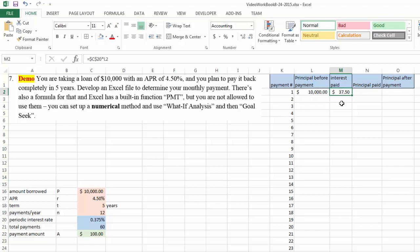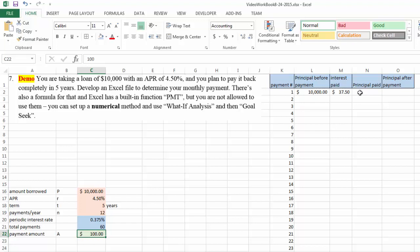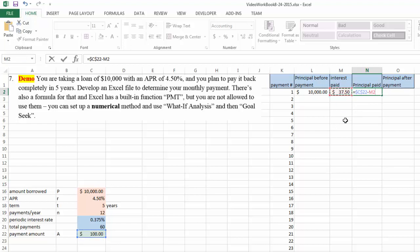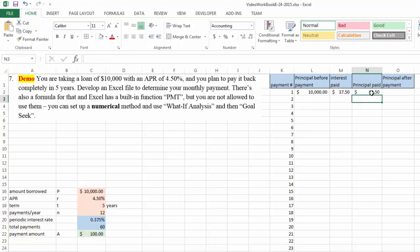However, you have paid $100 in total. Therefore, out of this $100, $37.50 is for the interest, therefore the rest of it is the actual amount you have paid towards your principal, towards your $10,000 loan principal.